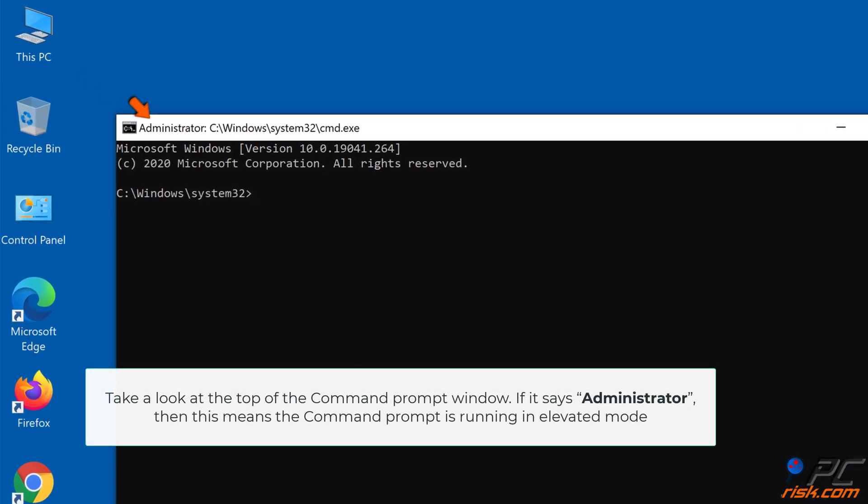Take a look at the top of the Command Prompt window. If it says Administrator, this means the Command Prompt is running in Elevated mode.